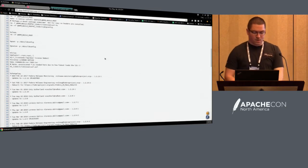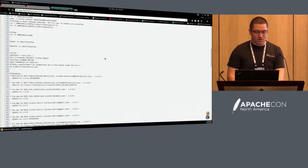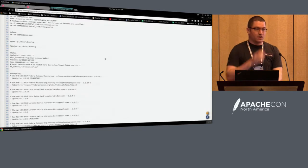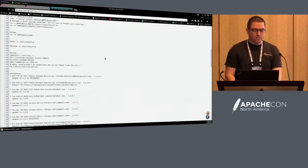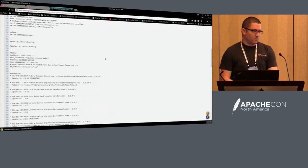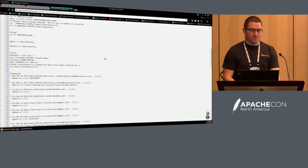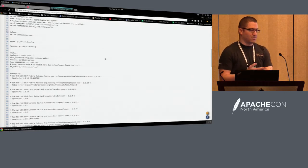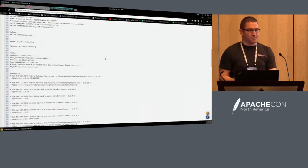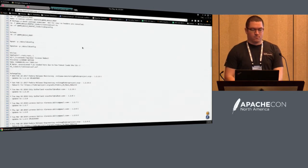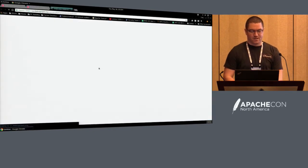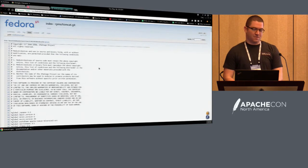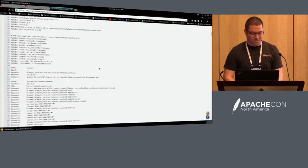One of the things done in the Tomcat package is we amend the library path so it knows where to find Tomcat Native. So you can do yum install Tomcat, start it up, everything's fine. If you want to use Tomcat Native, you just do yum install Tomcat Native, restart Tomcat, and it picks up the APR libraries. The Tomcat spec is huge in comparison and does lots of scary stuff.